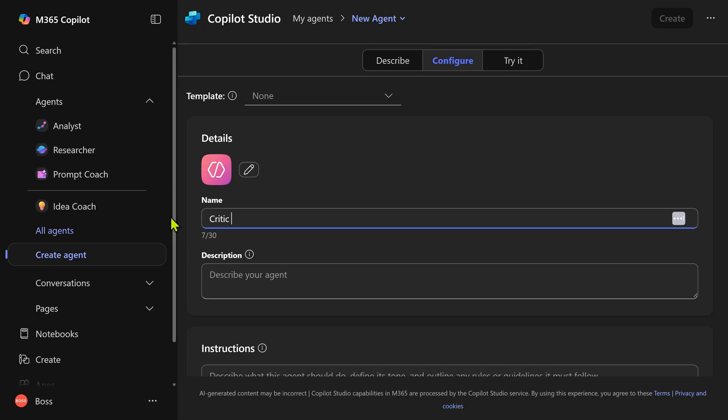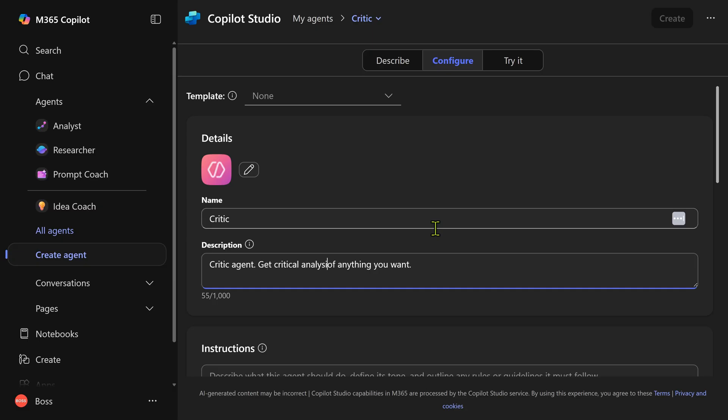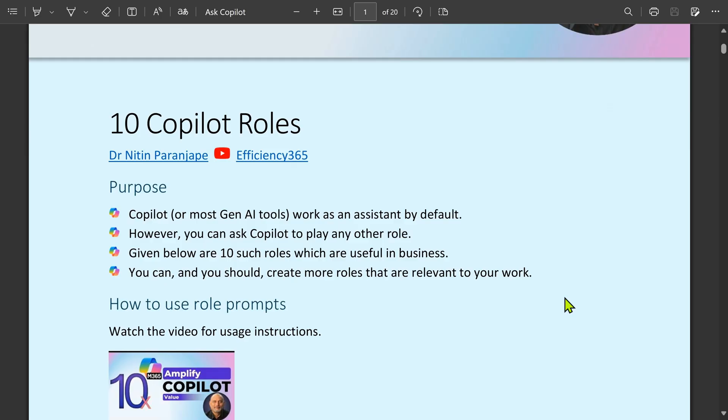So go to configure. You can just call it critic. Let's say get critical analysis of whatever prompt you provide. Now we need detailed instructions to tell copilot what a critic is supposed to do.